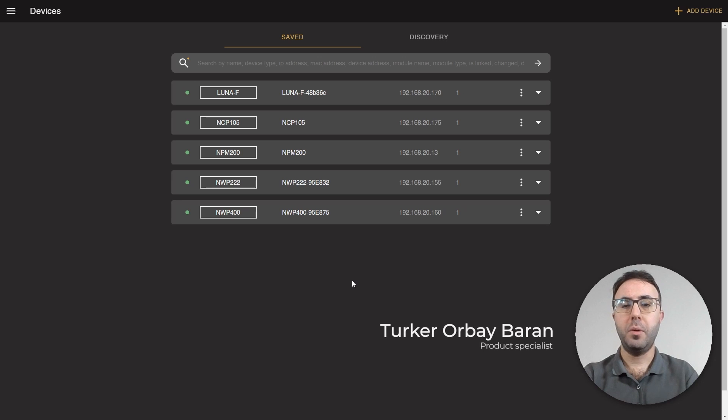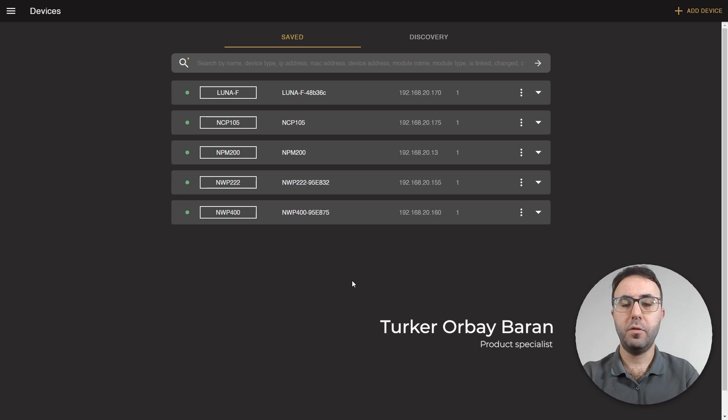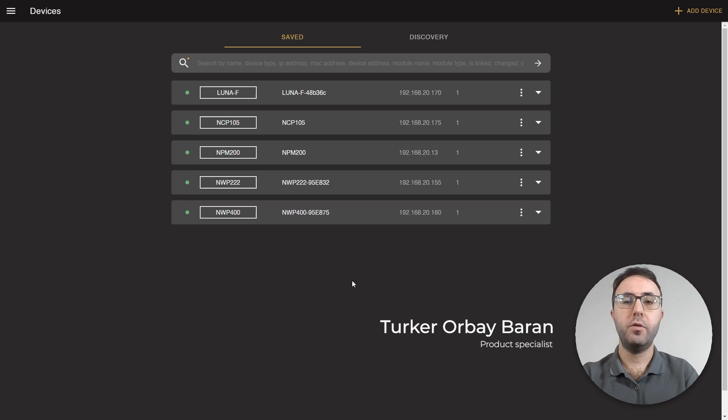Hello, this is Toker from Audac. In this video we will see how to configure NCP-105 to control zones of Luna F.